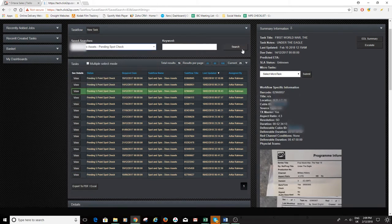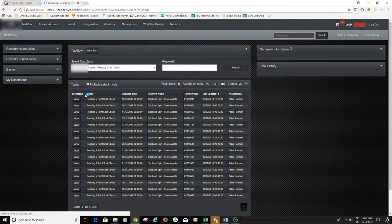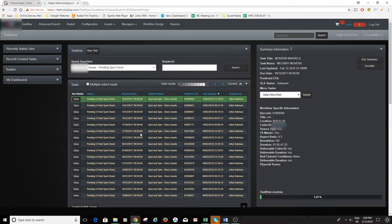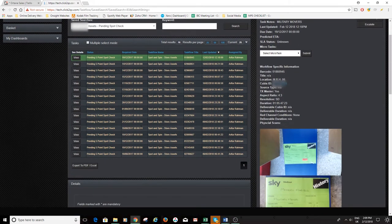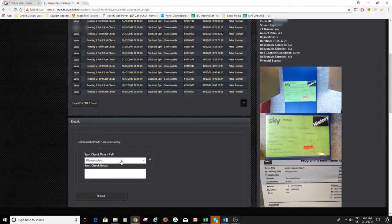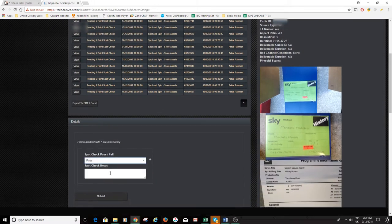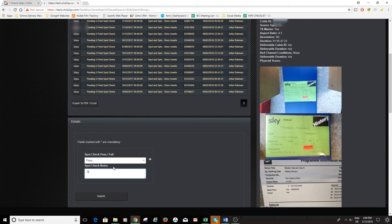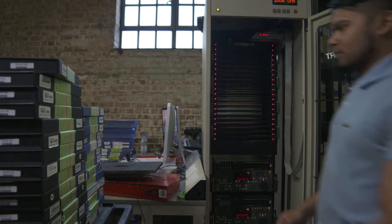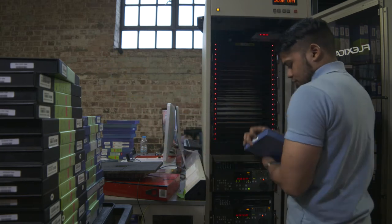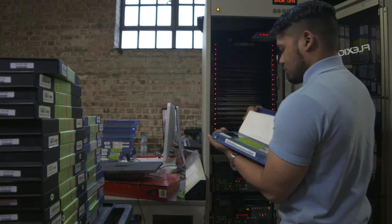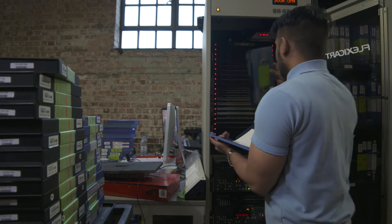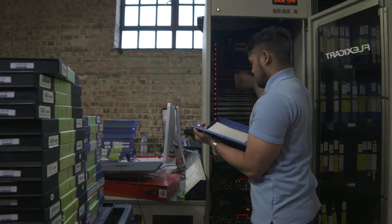Qubix supports three main methods of capture. Timecode based, where both in and out points are specified. In point, where the capture continues until loss of video timecode for a configurable period. And crash capture, where the tape is rewound to the head and captured until the loss of video or timecode for a configurable period, or the end of the tape is reached.